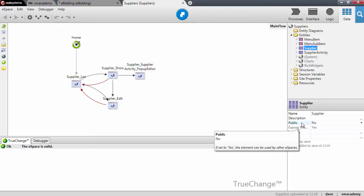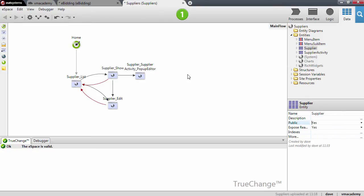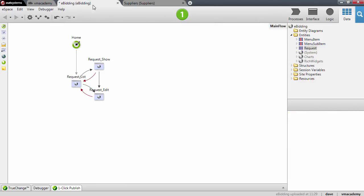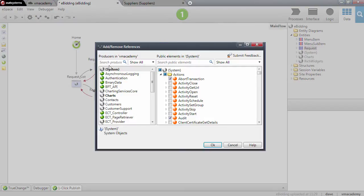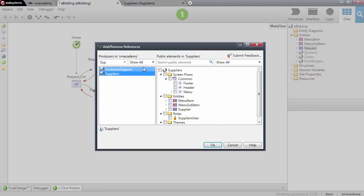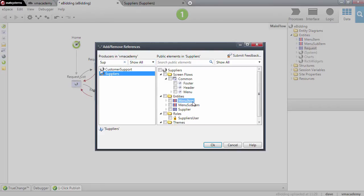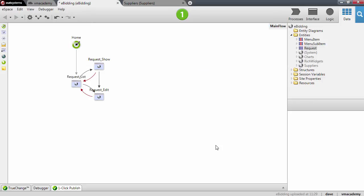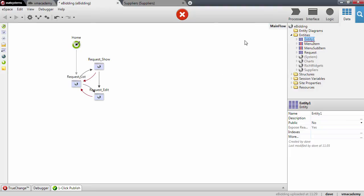By setting the entity as public and publishing these changes, this entity becomes reusable by other modules and will appear on that references window we just saw. Let me publish this change. Let's go back to the eBidding application and add the reference. Let me search for the supplier's module. Be sure to check that you are seeing all the modules in the environment — there is also another filter to only show the ones already in use. If I select suppliers, now I see the supplier entity and I can reference it.